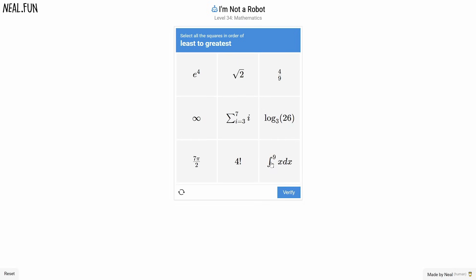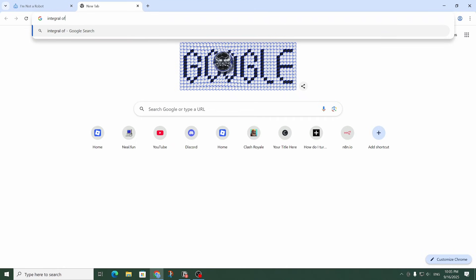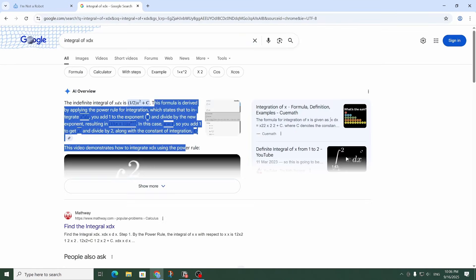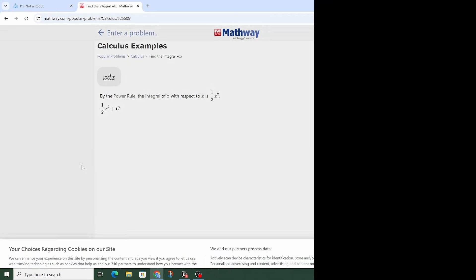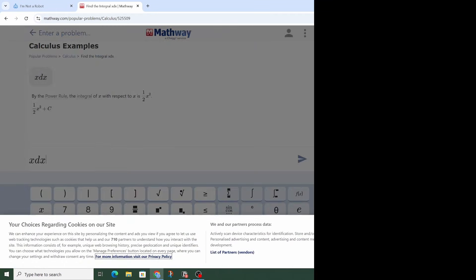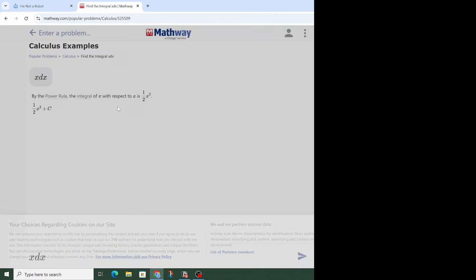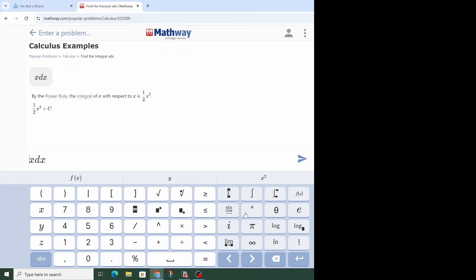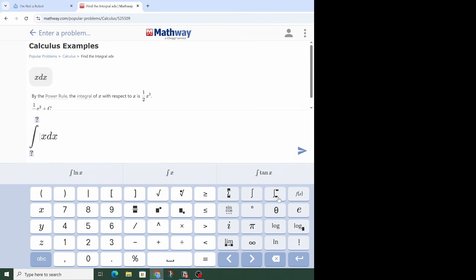And now we've got an integral — that's what this is called, I'm pretty sure. But what is xdx? Let me Google that. Integral of xdx. Is this page just gonna calculate it for me? So how do I put in an integral? There it is.